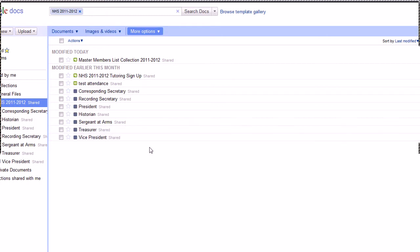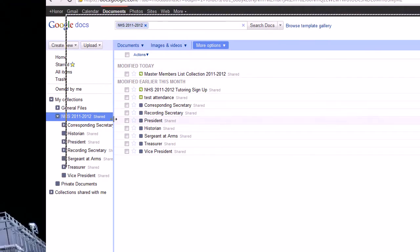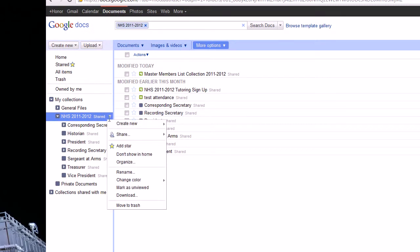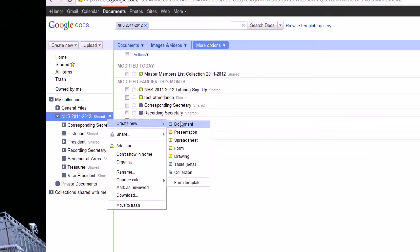So let's say I'm the NHS administrator and I want to create a document under our 2011 to 2012 year. So I'm just going to say create new.